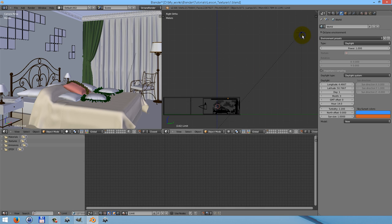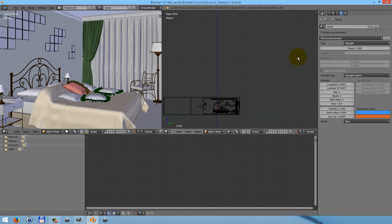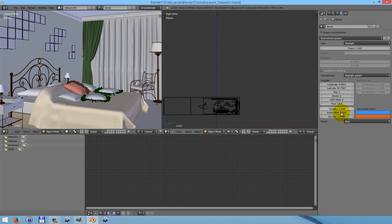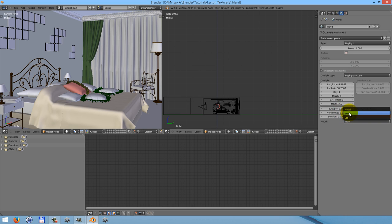Here we have the sun — it's the Blender sun. As you probably know, OctaneRender uses its own sun, so we don't need this one. Let's delete it. Here you can find OctaneEnvironment, two different types: texture and daylight. Two different types of daylight system — the daylight system itself and direction. Using the direction, you can change the sun direction vector. There are also two different models, old one and new one. I prefer to work with the new one because it gives my picture a more realistic view.